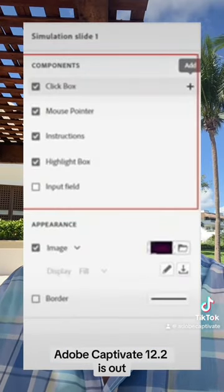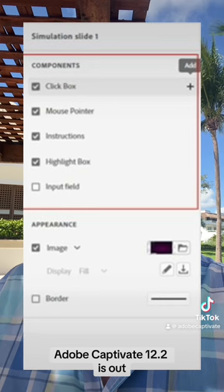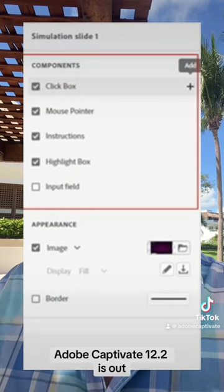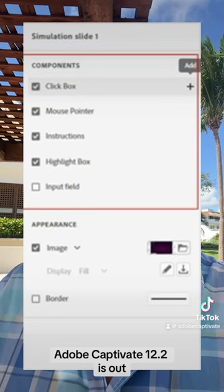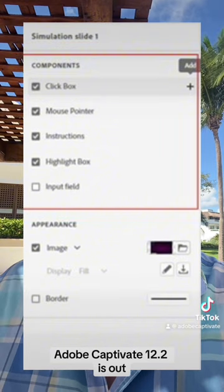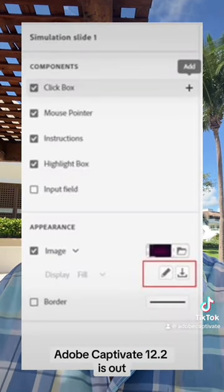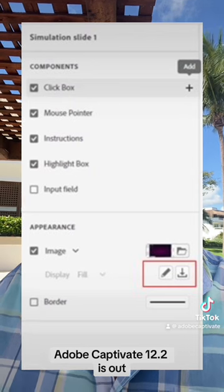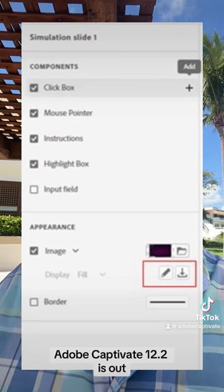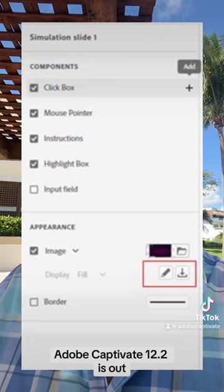With software simulations, you can now select or deselect instructions, click boxes, highlight boxes, and input fields just like how you select or deselect components in any block. You can also download and replace background images in simulations, which is perfect if your simulation wasn't captured correctly the first time.